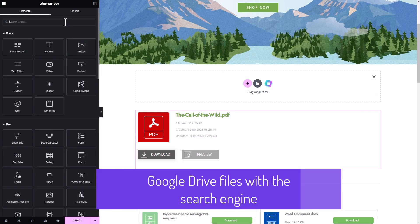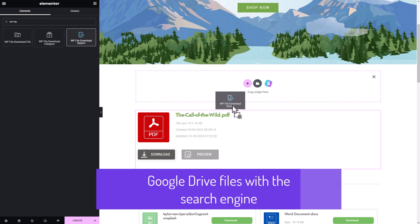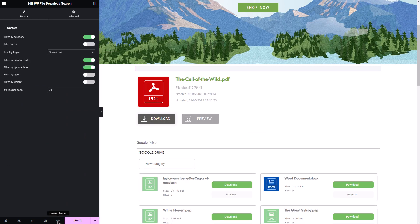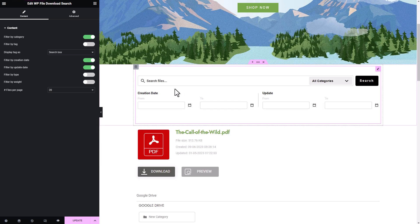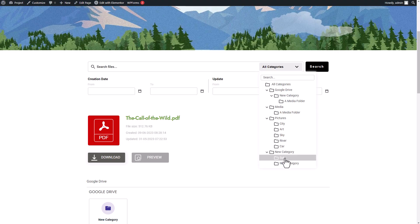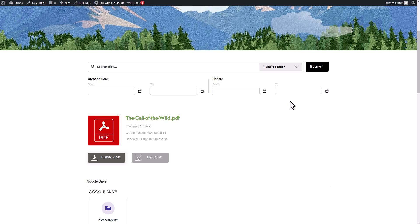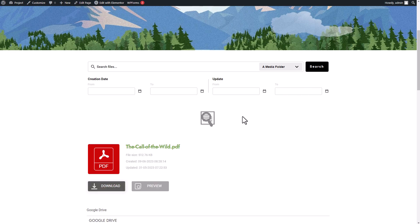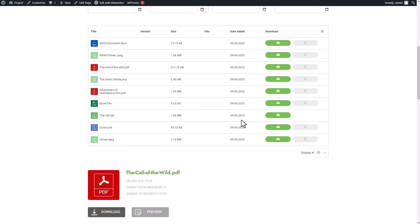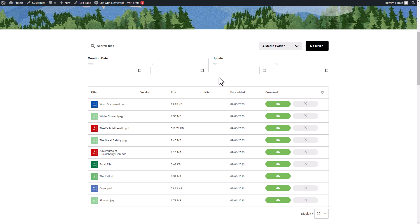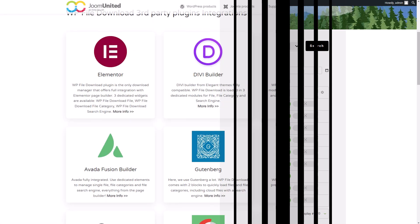The final widget I'd like to discuss today is the WP Search Engine. When you're dealing with a large number of files, searching for a specific file within categories can be quite a hassle. On the other hand, displaying all the files on your page can make things appear messy. That's where the search engine widget comes in handy. This widget serves as a powerful tool that allows you to easily browse through your categories and quickly locate the specific file you're looking for. It also offers filter options, making file management much easier and more efficient.